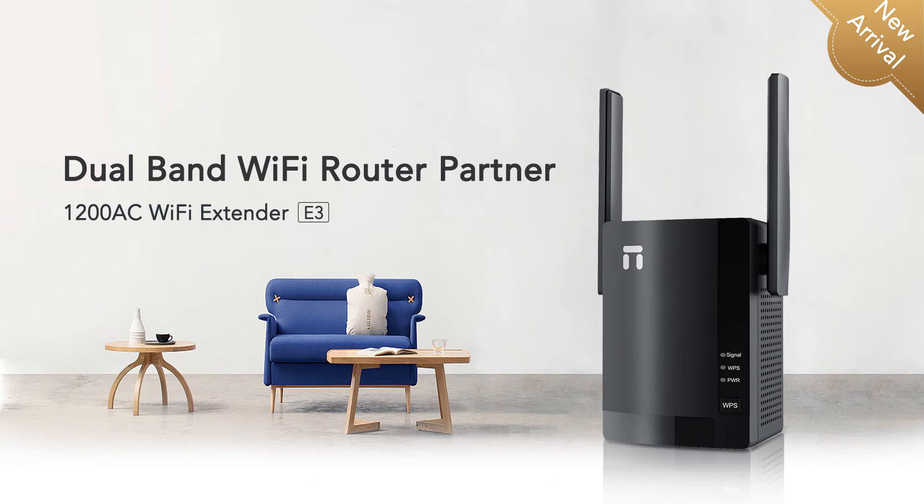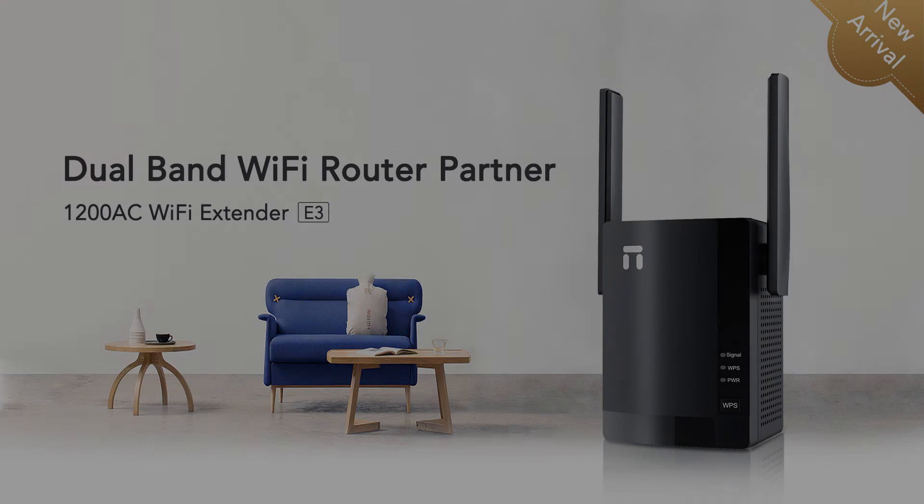This video is showing you how to set up Netis E3 as a repeater by using your computer or smartphone.